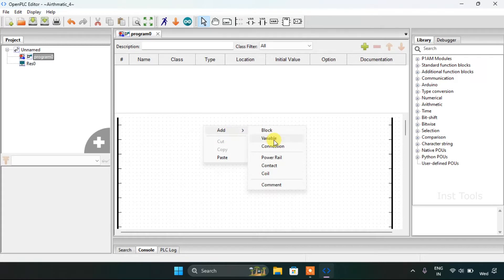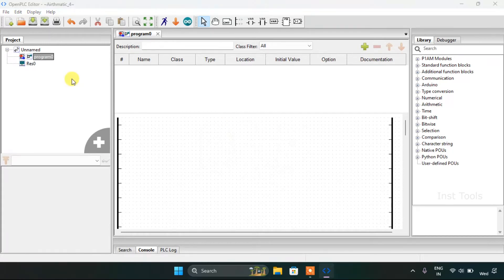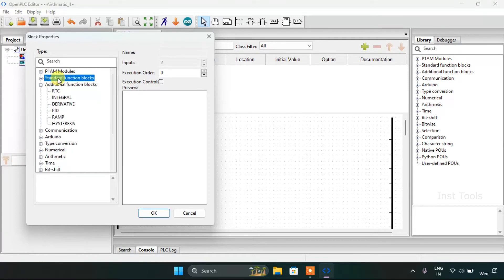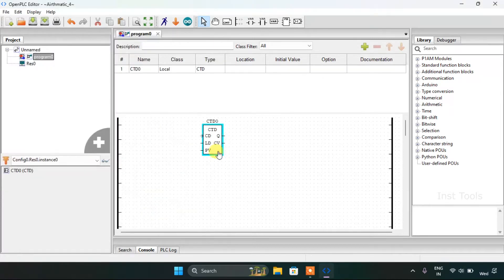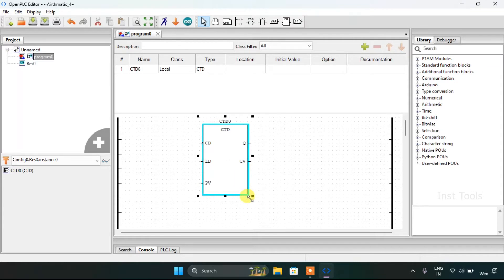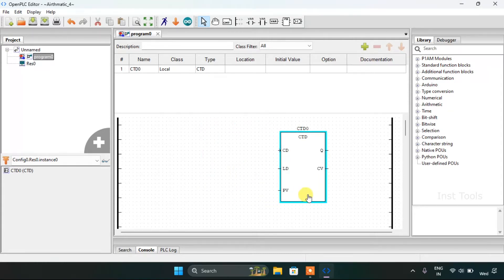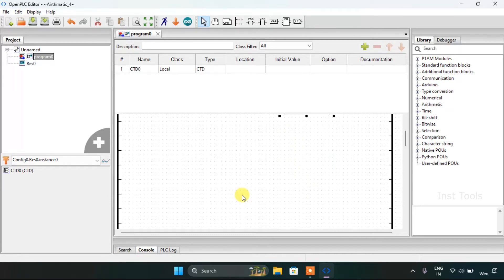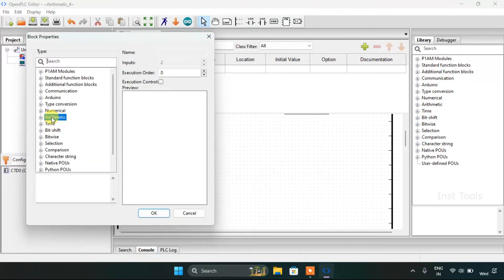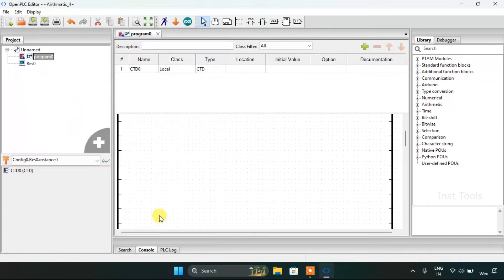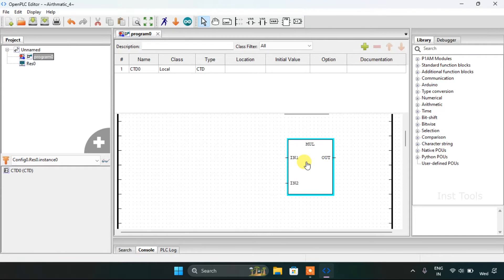Now I would like to add a function block countdown, and I will add another function block for the automatic multiplication. I will increase the size and now we'll go to the variables.